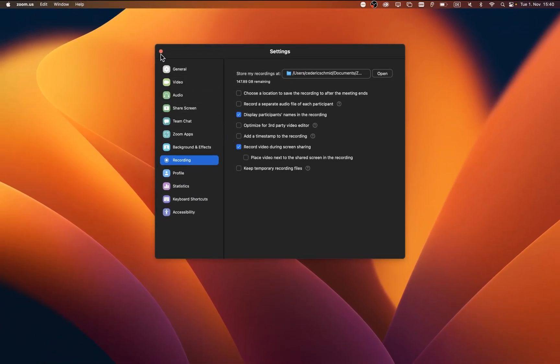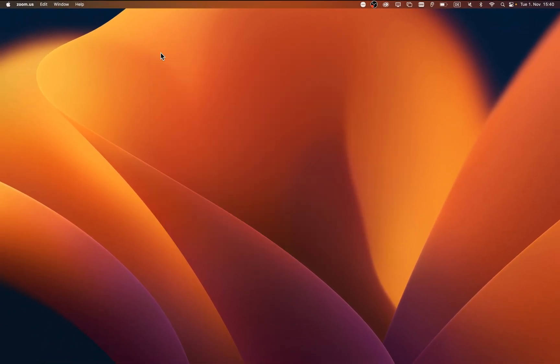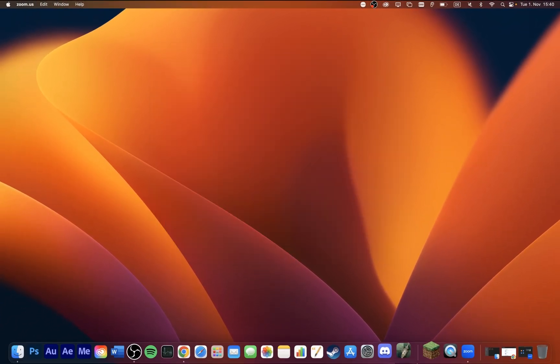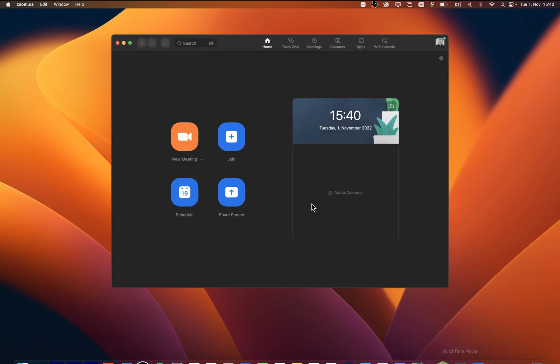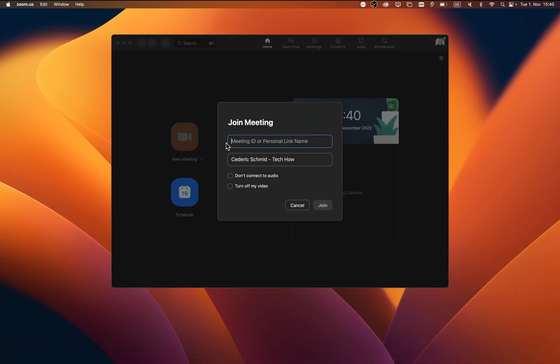You can then close your Zoom settings and select to create a new or join a meeting. When selecting Join, you will be required to enter the meeting ID or personal link you received in your Zoom invitation.